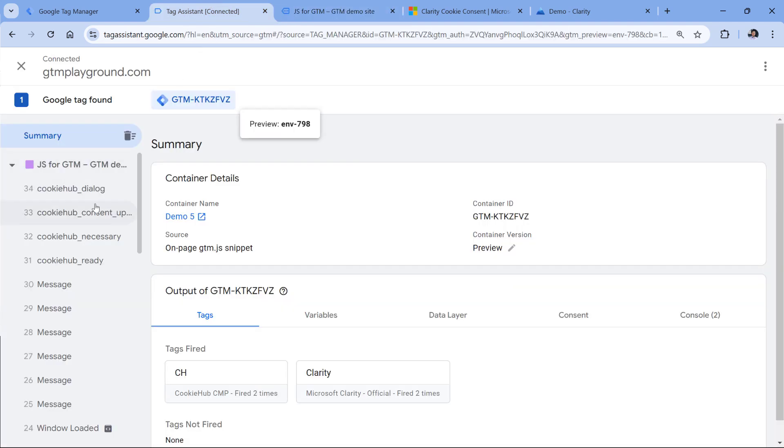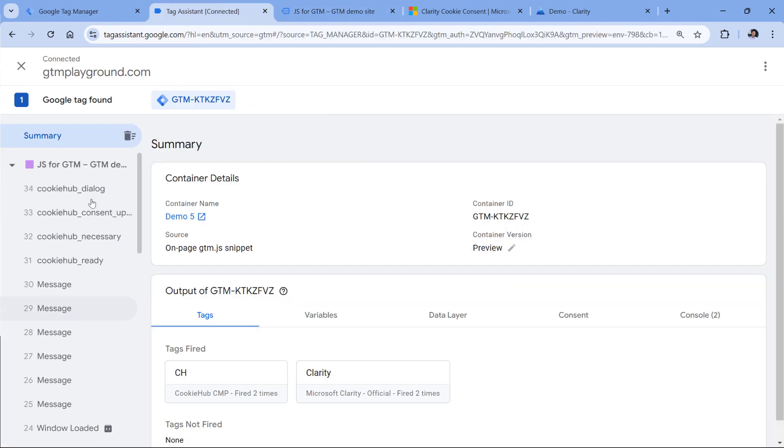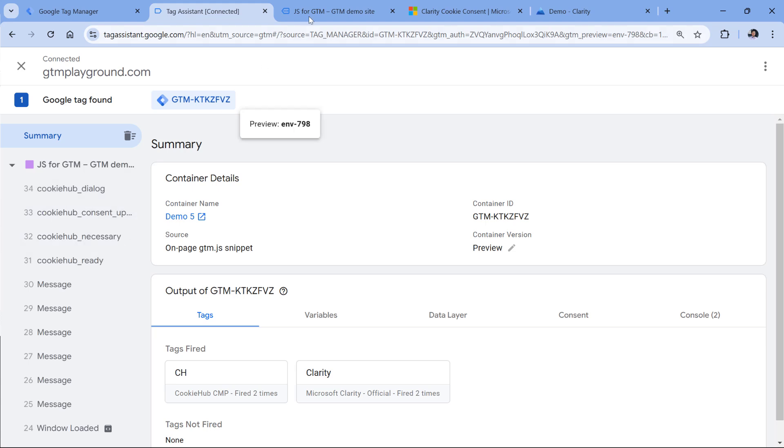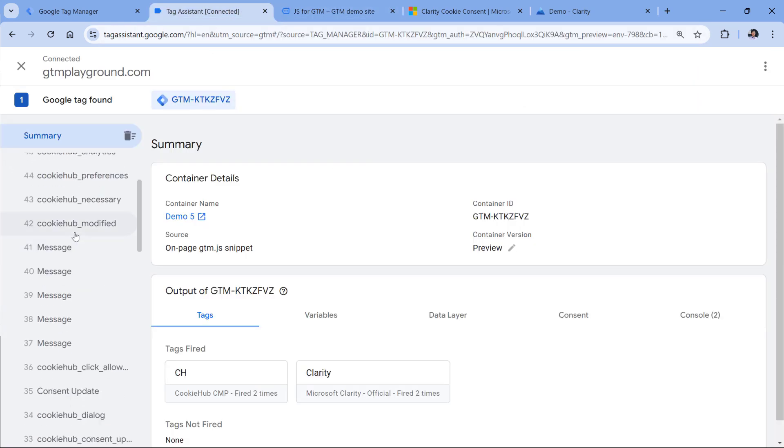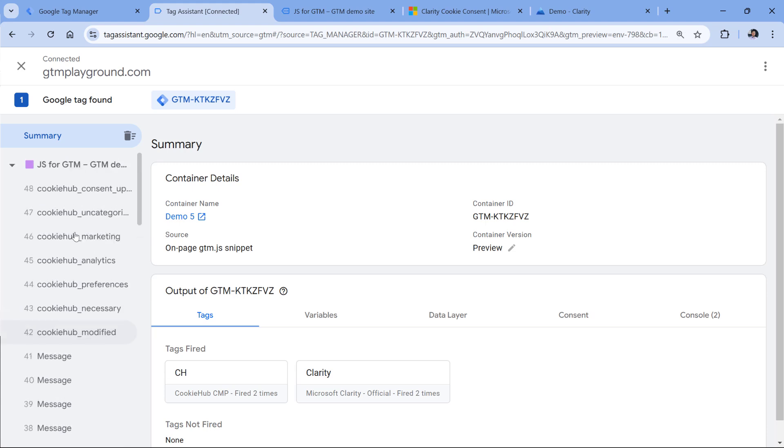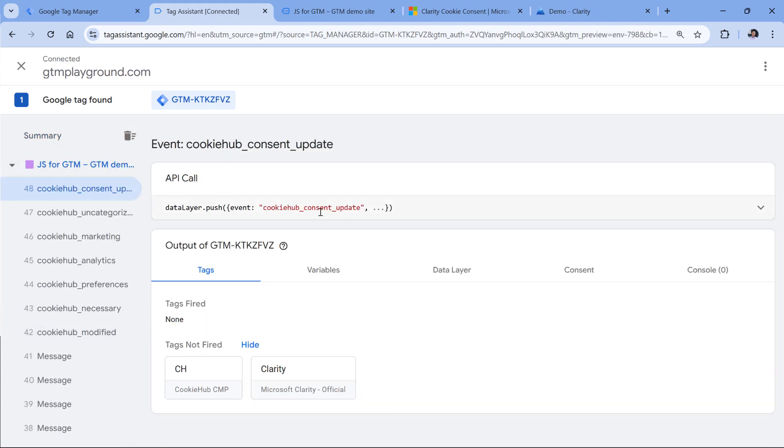So this is what we have in the data layer. And if I click allow all cookies, we get a bunch of additional events like cookie hub consent update, cookie hub analytics, and so on.